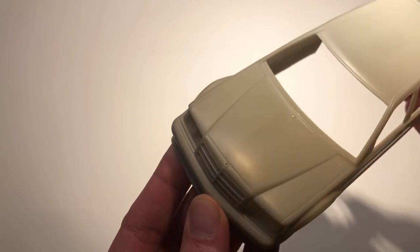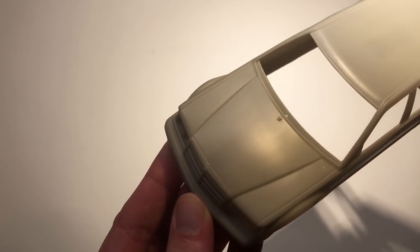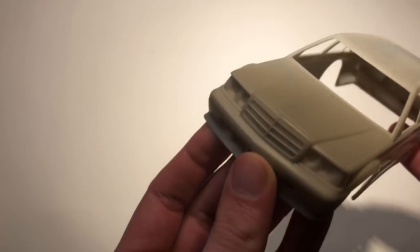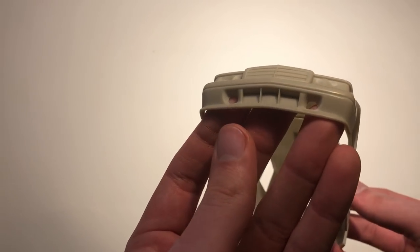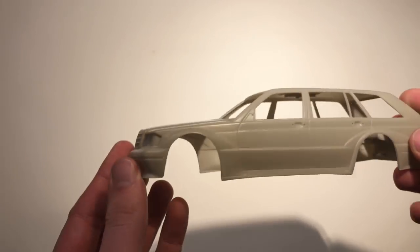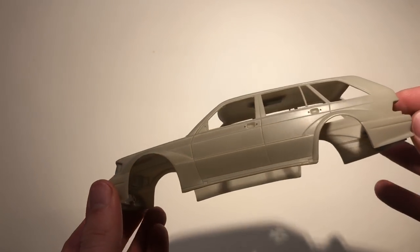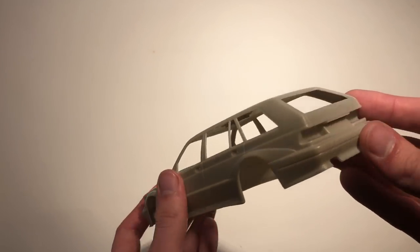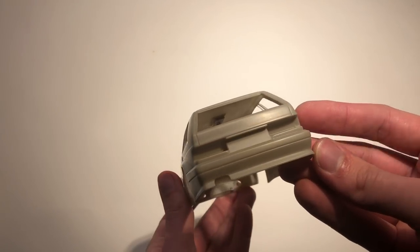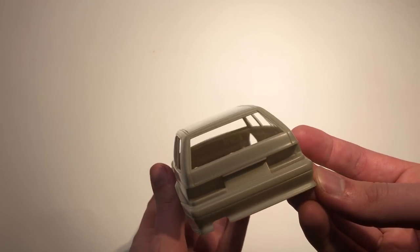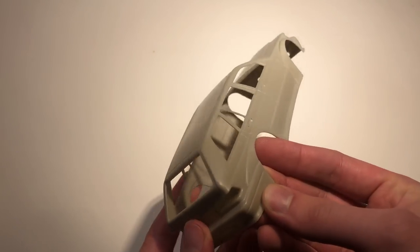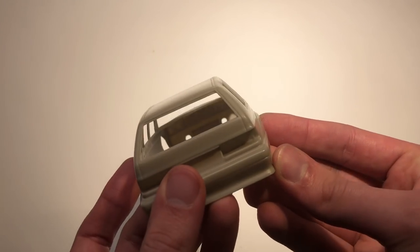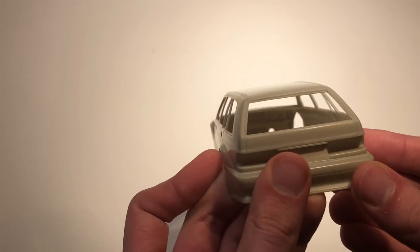Every single detail that was on the original body was captured and transferred to the molded piece you see here in pure perfection. I could only find one small air bubble and that was on the underside of the hood, so I didn't really have to worry about that anyway.